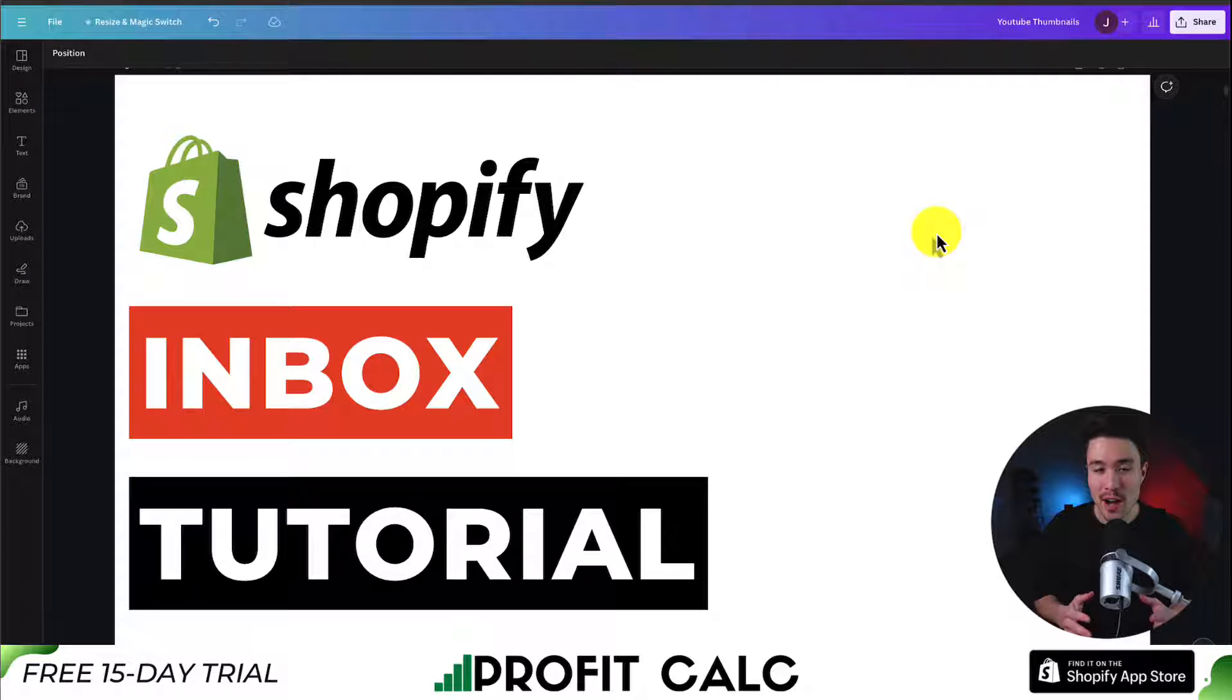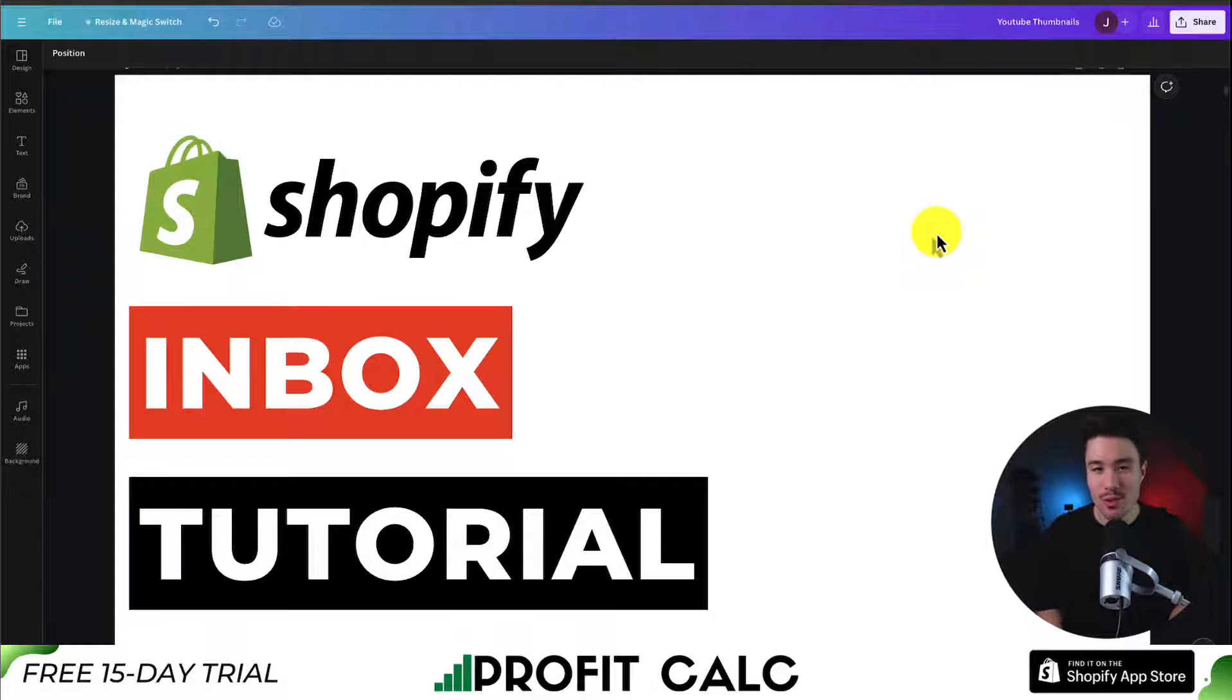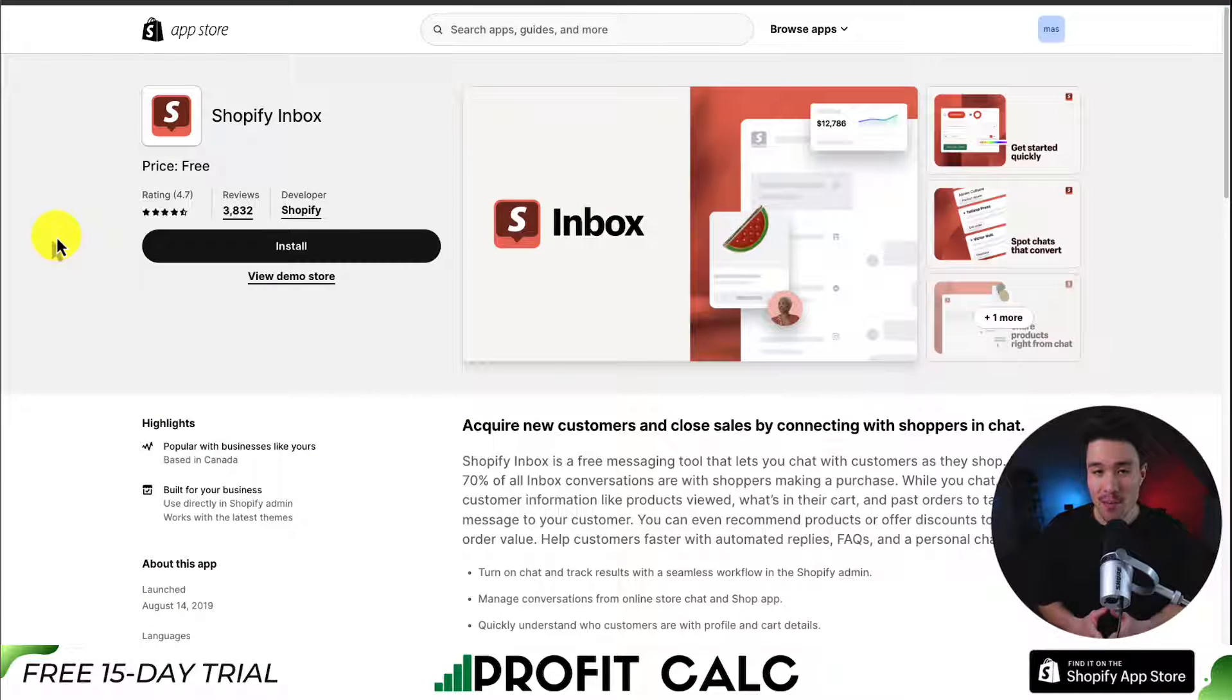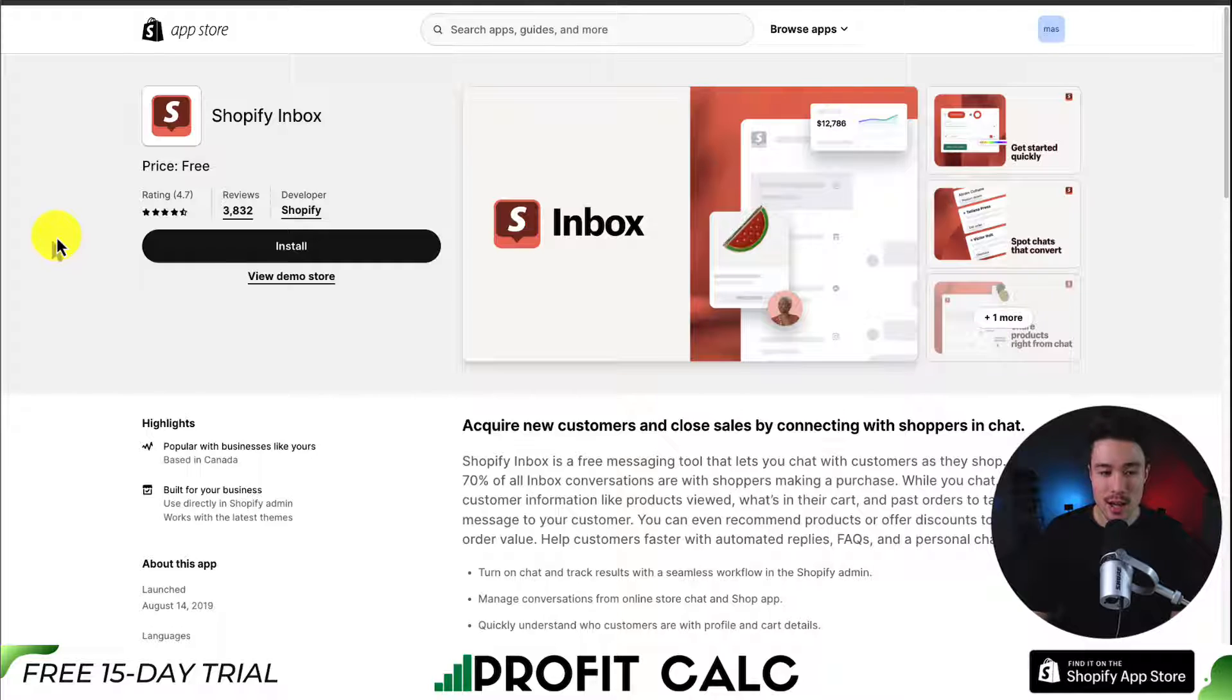I'll be showing you a Shopify Inbox tutorial. I'll be taking you through how to set up the app step-by-step. So let's start from the very beginning here and head to the Shopify Inbox App Store page.